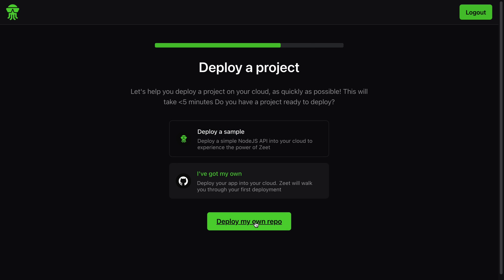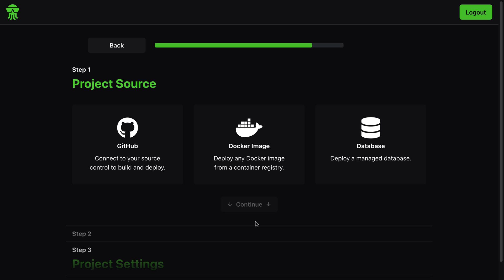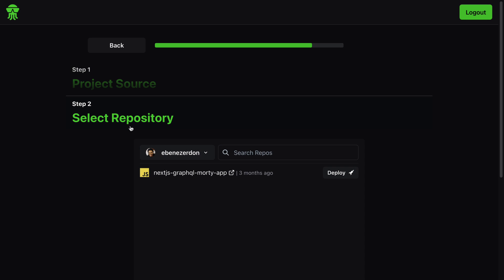The next thing we're going to do is connect to our GitHub account. So right here we have 'Connect to your source control to build and deploy.' We also have the option to deploy any Docker image from the container registry and we can deploy a managed database. What we want right now is to deploy from our GitHub account, so I'm going to click GitHub right there.